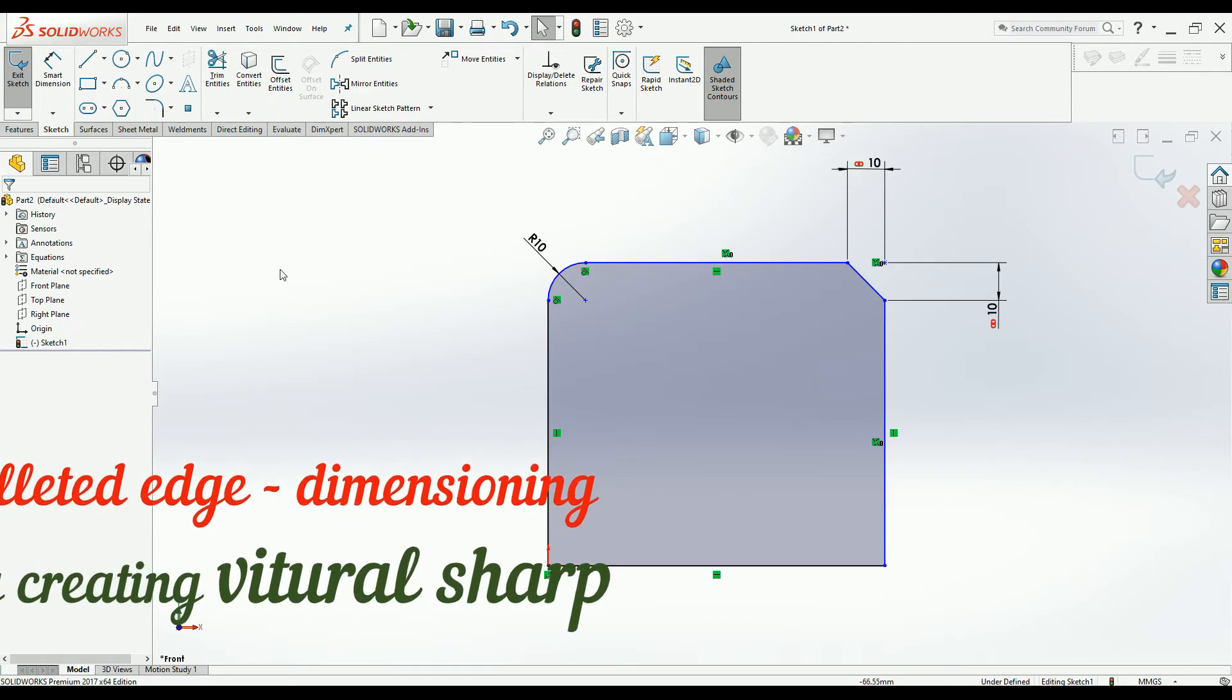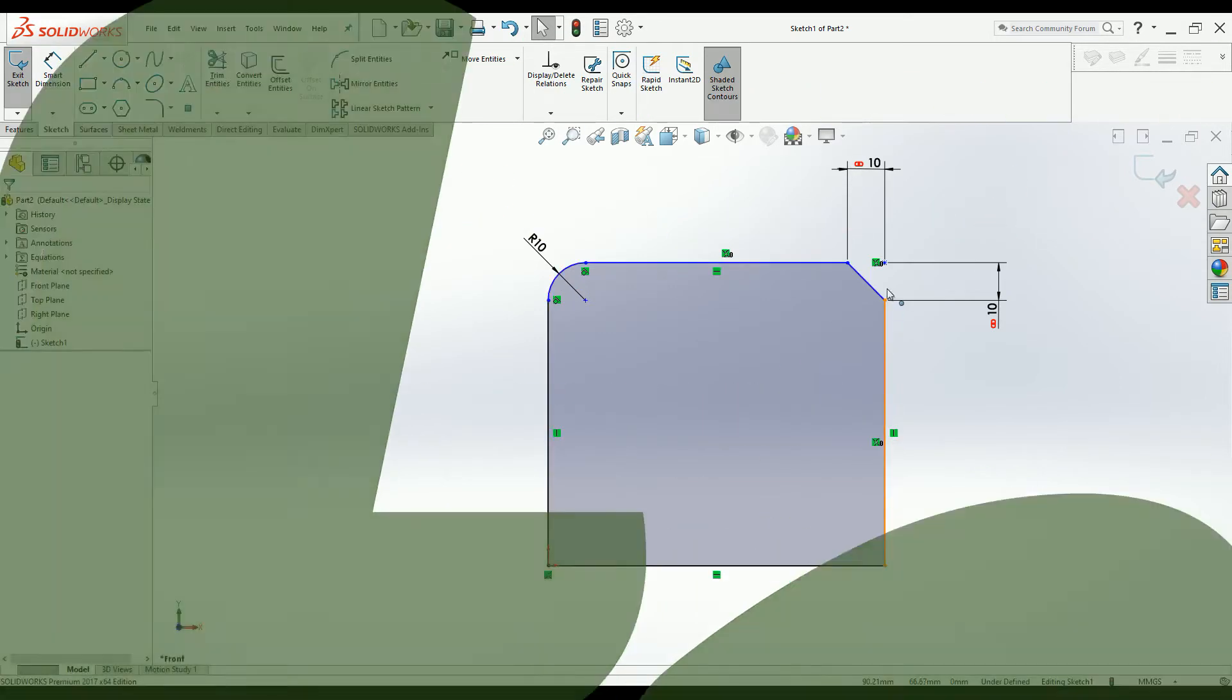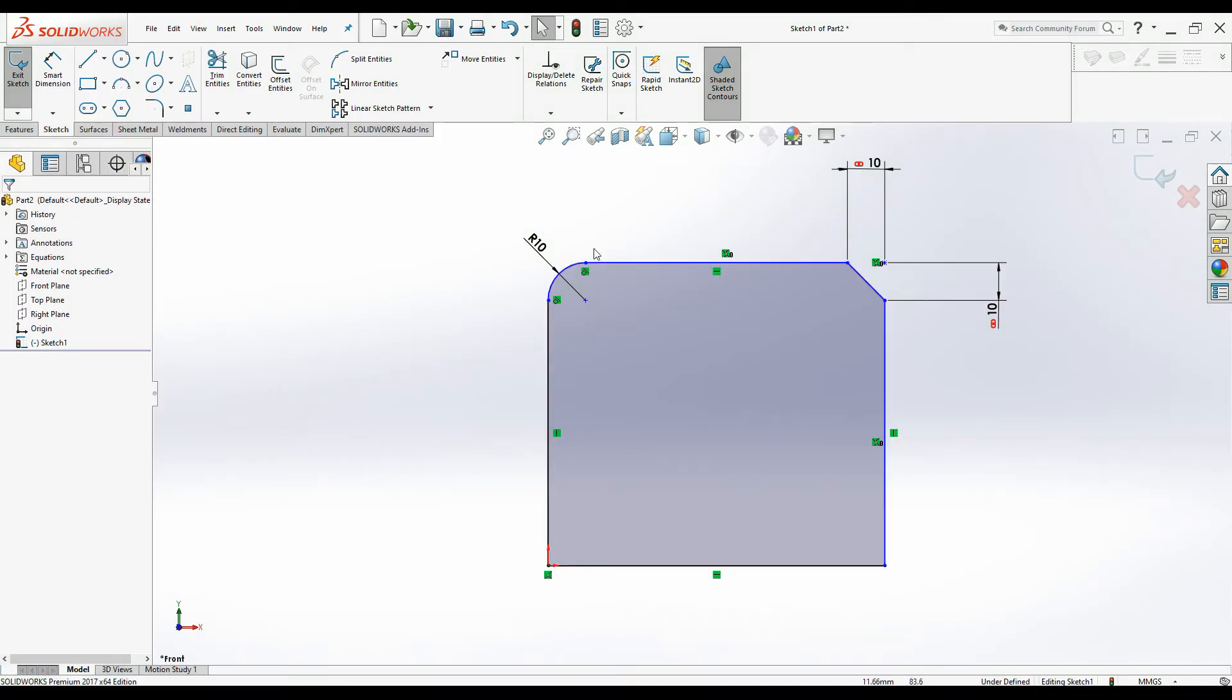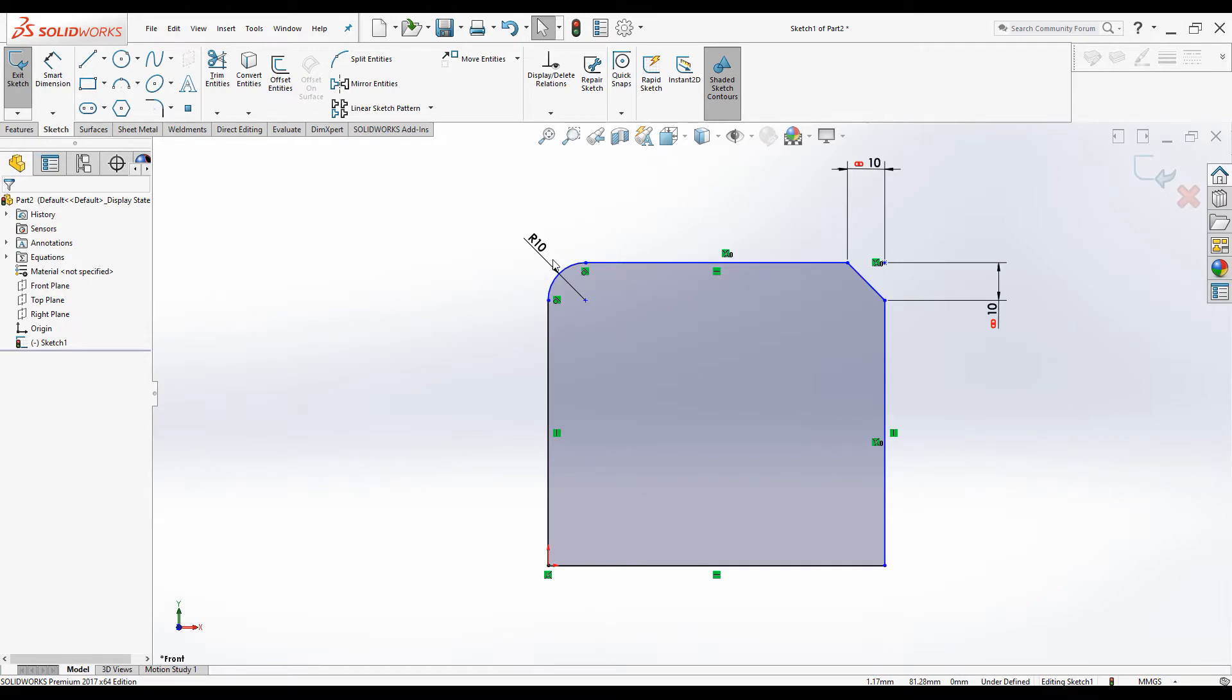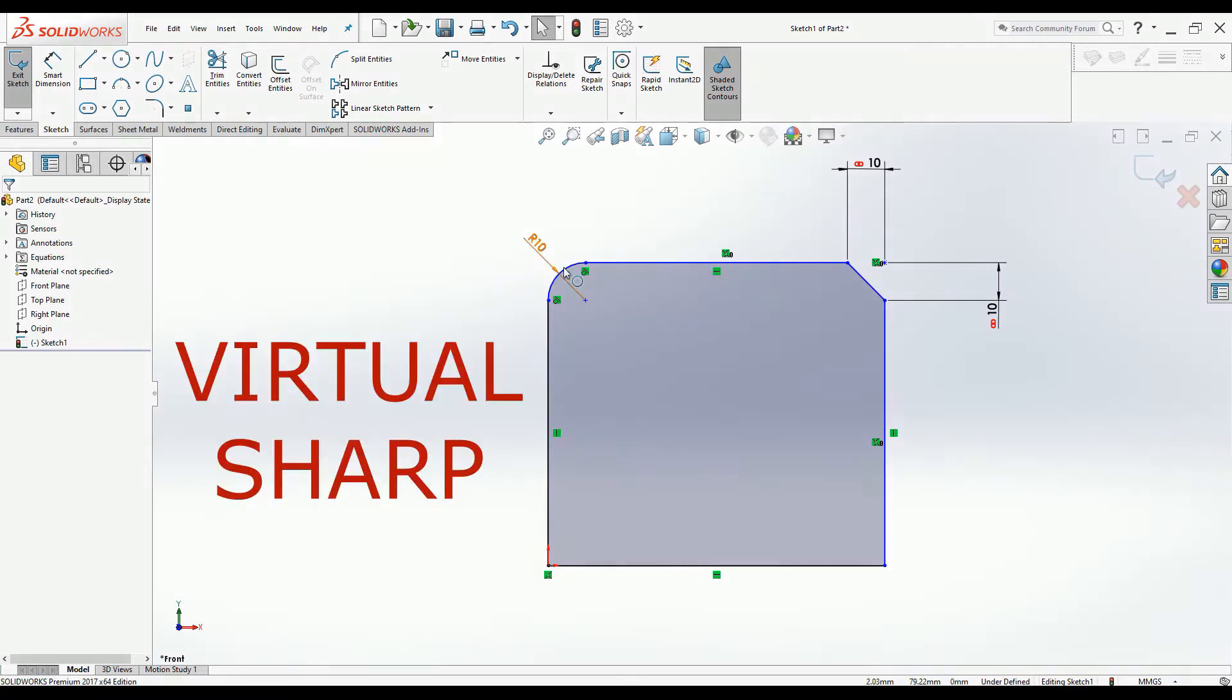In this sketch I have created one filleted corner and one chamfered corner. Let's see how we can add dimensions to the virtual point of this filleted edge. There is a term called virtual sharp, which is the point that these two lines are intersected each other at. Let's see how we can create that point.